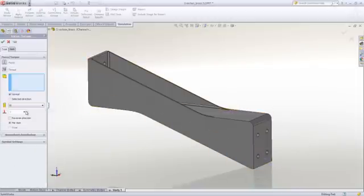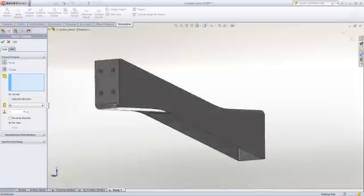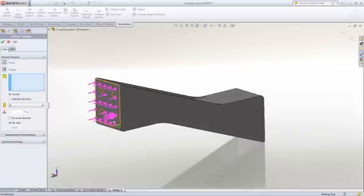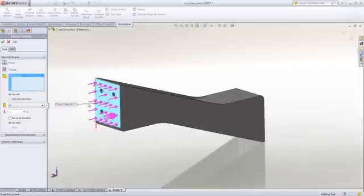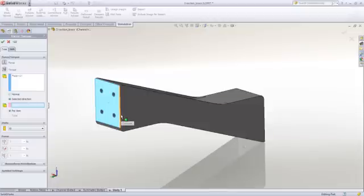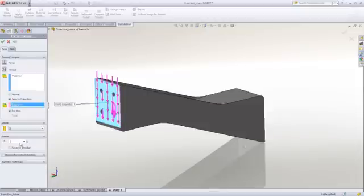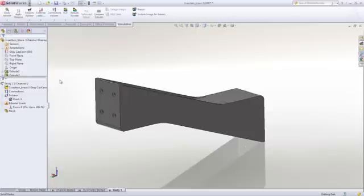With the load, we can conveniently use geometry to specify the location as well as the direction. We're going to apply a 20-kilogram, or 200-Newton, load on the bracket, and that's really all there is to testing our part.